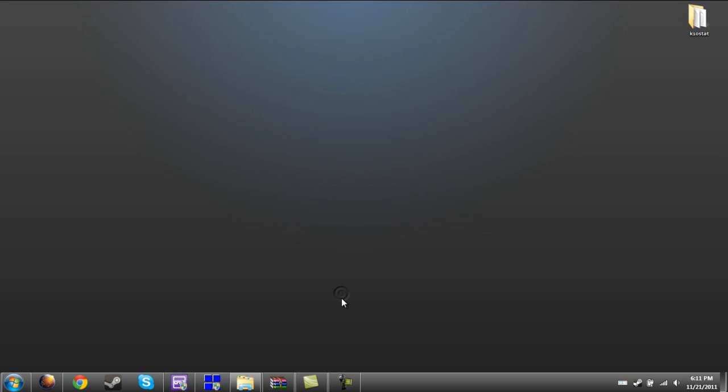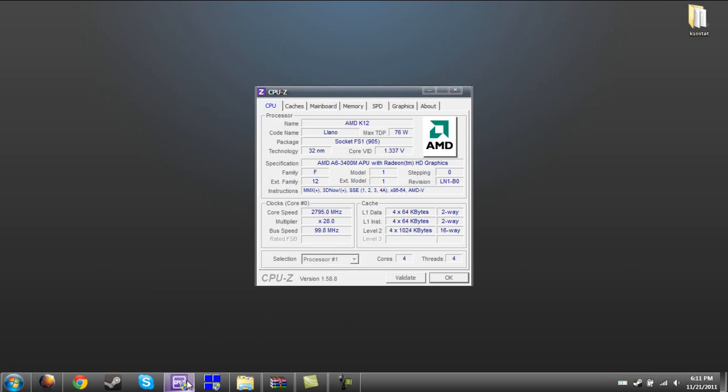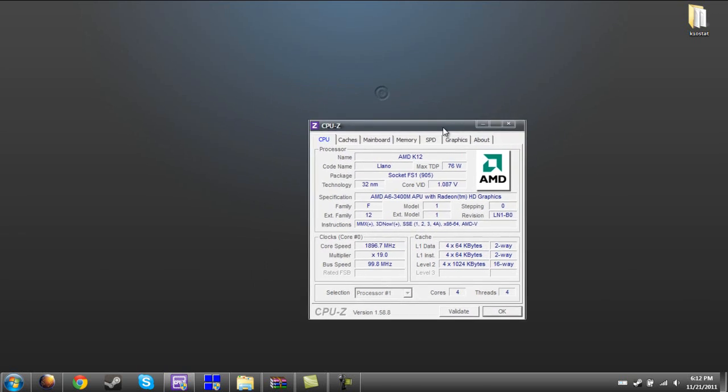If you want, you can download a program called CPU-Z. You can find it on www.cpuid.com, and it will tell you your speeds. And if you have dual monitors like I do, it's pretty helpful when you're playing a game because you can check out your processor speed at the moment.